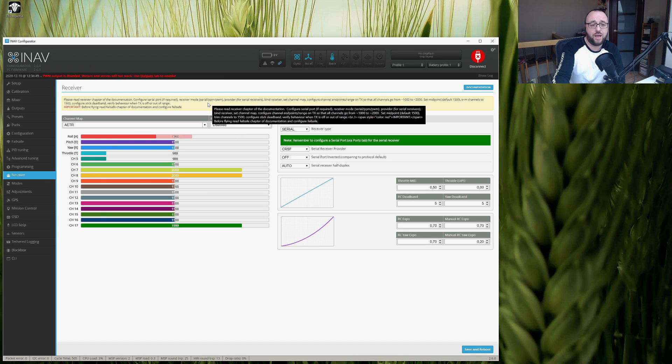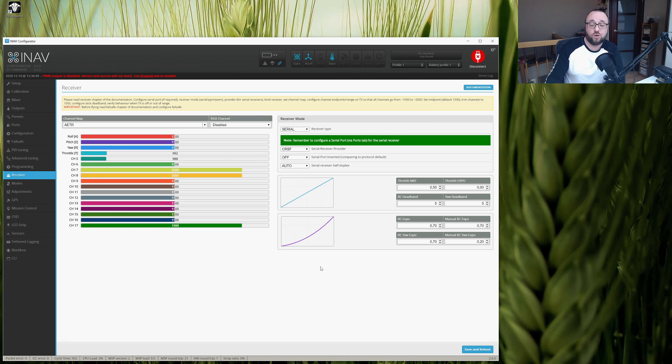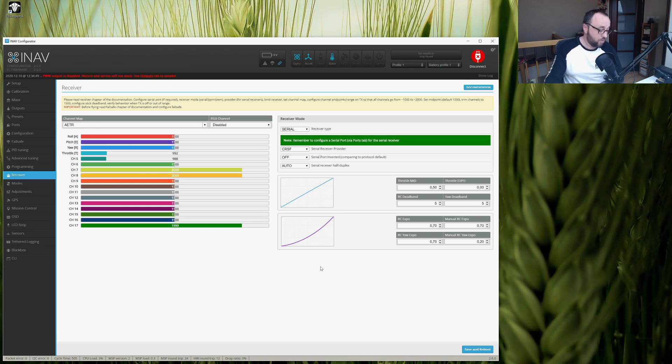We have Tracer enabled, configured, and ready for some long-range flying. Because yes, while Tracer is not as long-range as the Crossfire, it still should give you at least a few kilometers or a few miles on the range without absolutely any problems.